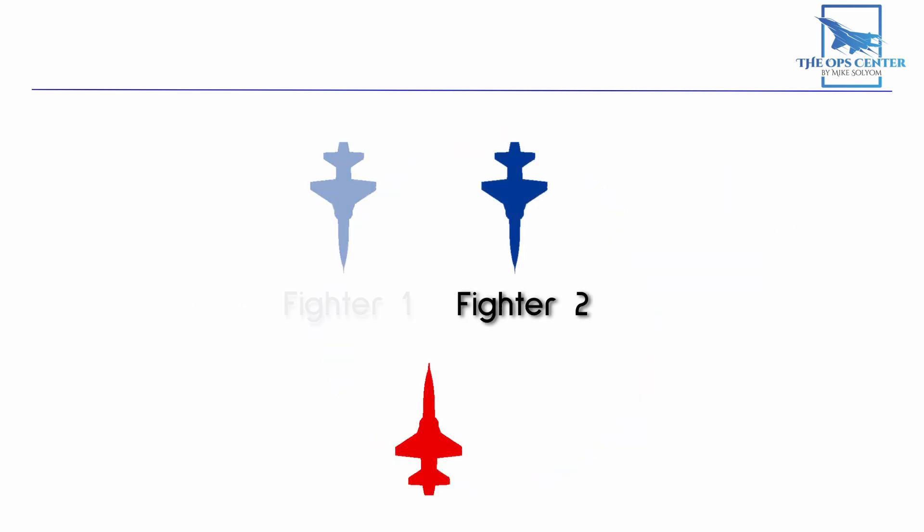In this last scenario, we see both fighters are approaching a high aspect merge with the bandit. Neither fighter is defensive, and they both share the same aspect angle. So who becomes engaged here? The very last part of our hierarchy defaults the engaged role to the flight lead. So here, Fighter 1, as the flight lead, would call engaged. And if the situation changes and ends up looking more like our earlier scenarios, then roles can be switched with the simple radio call.